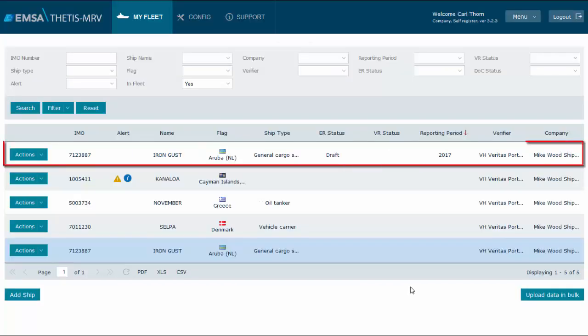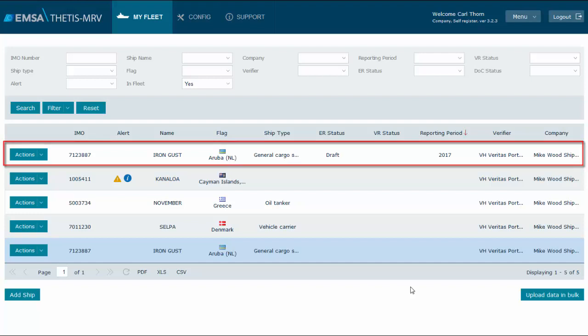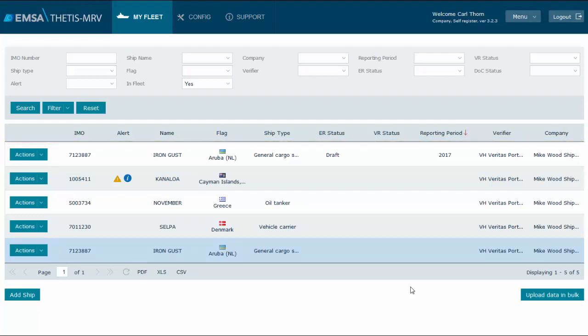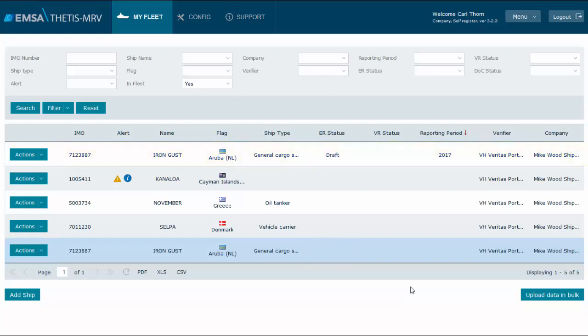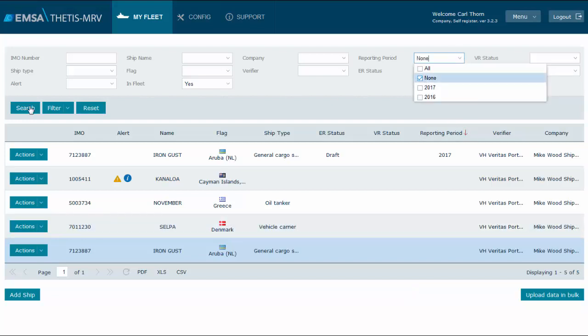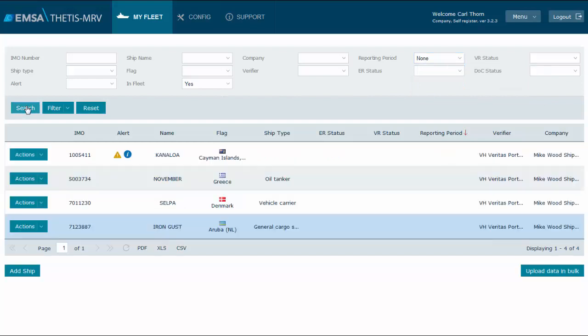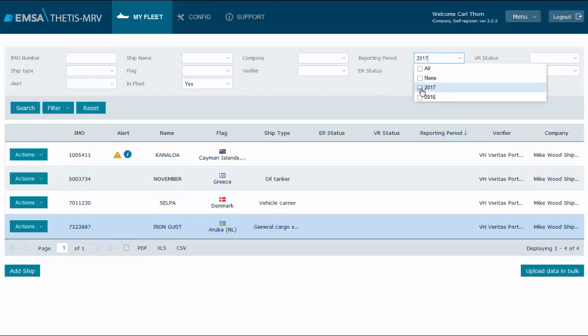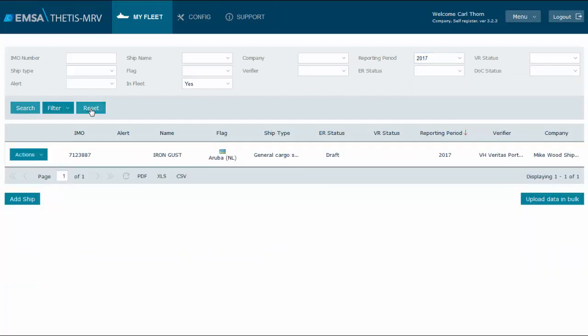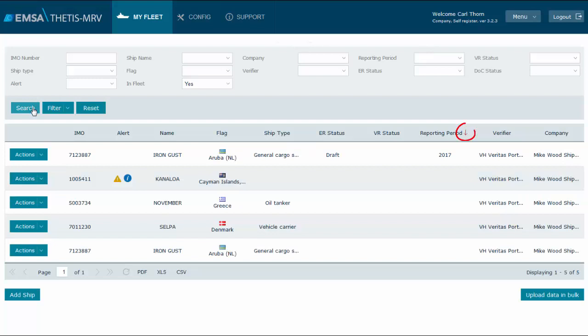We look now into the My Fleet list of ships. I would like you to note that a new row is available for our ship. We have the initial record where no emission report is available, and we have one additional row where an emission report for 2017 is identified. This is because the My Fleet list is a combination of all your ships and all your emission reports in the same page. From the moment you start recording emission reports, if you would like to have a list of your ships, you should use the reporting period filter set to none. If you would like to get all the emission reports of a specific reporting period, then the same filter should be used.